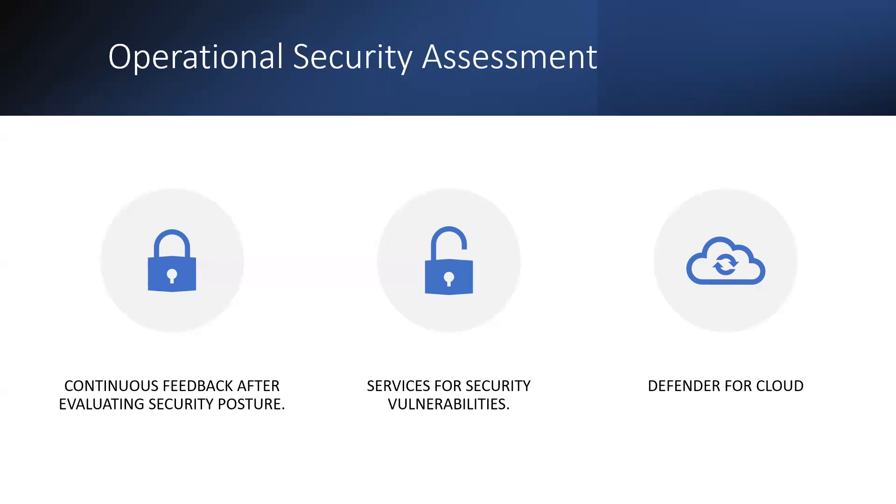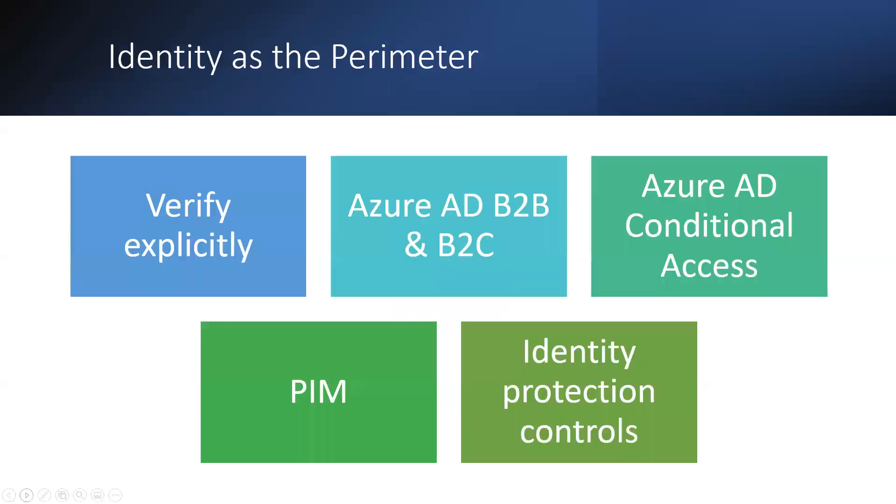Defender for Cloud has a free tier for protection features enabled for your subscription. You must enable the enhanced security features for advanced security and threat detection capabilities.